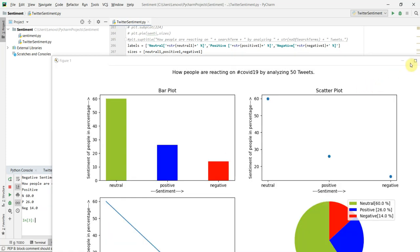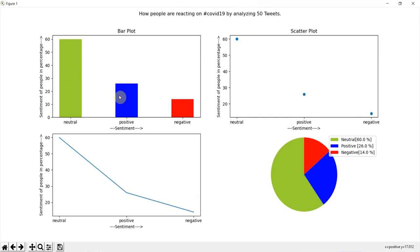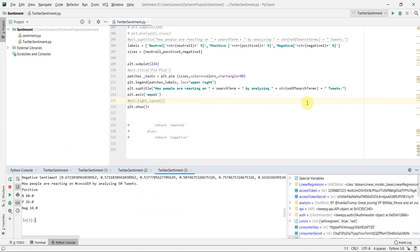Again you can see that I have got my visualization dashboard. In this you can see that 60% are reacting in a neutral sense, 26% of the people are reacting in a positive sense, and 14% are reacting in a negative sense. I have made this visualization dashboard and performed the analysis on COVID-19 in the Python programming language.